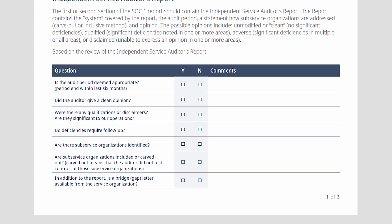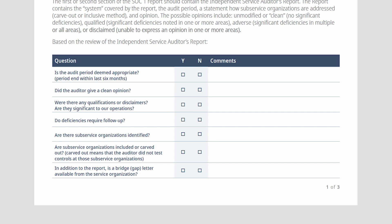Within the auditor's report, you'll be able to see the exact audit period and the opinion — whether it's a clean opinion or if there are any qualifications or disclaimers. A qualification means that a control objective was not able to be satisfied based on the testing that occurred.